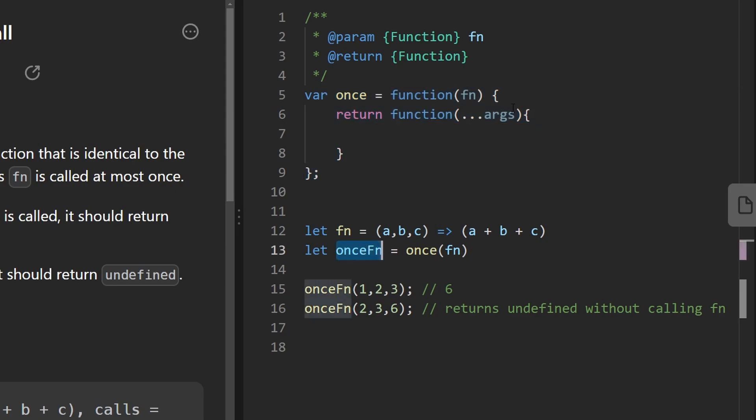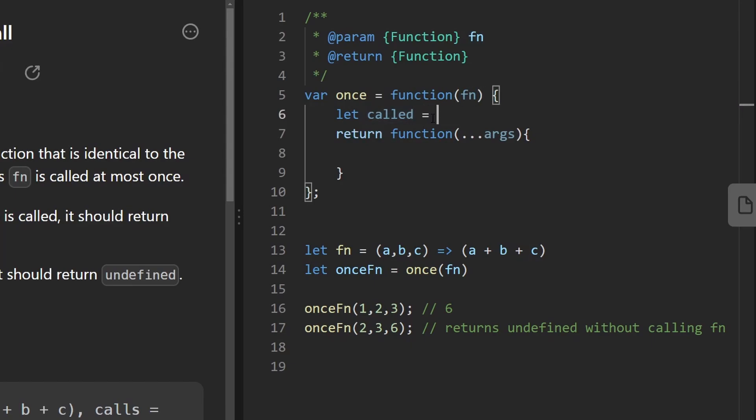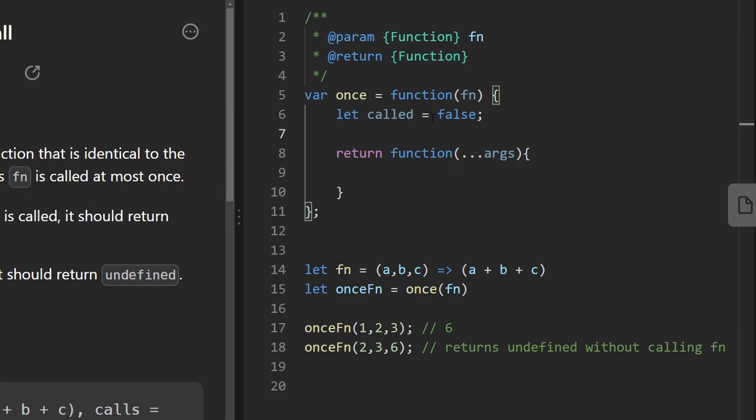So for us to do that, we probably need to manage some amount of state. We need to remember if the function was called or not. And that we can achieve with closure. Remember, we can create variables within here. We can maybe create a boolean to let us know whether the passed in function was called or not. Initially we can set that to false and update it once the function is actually called.